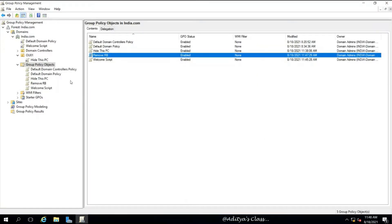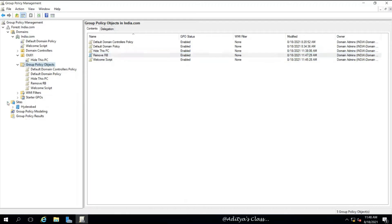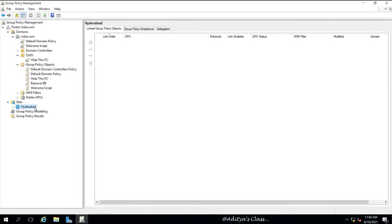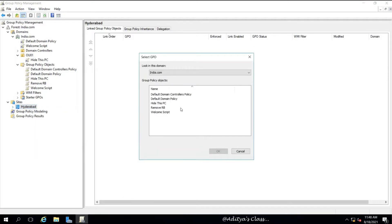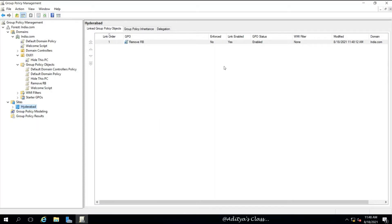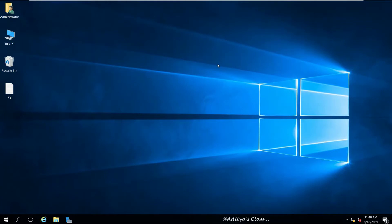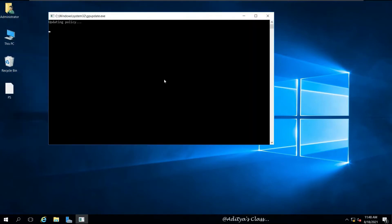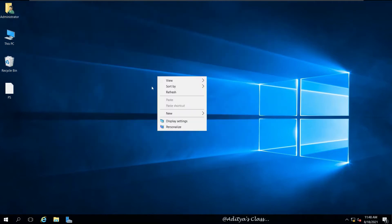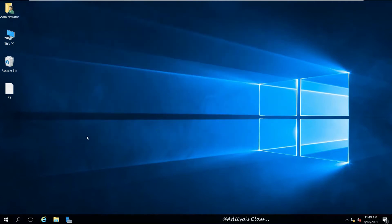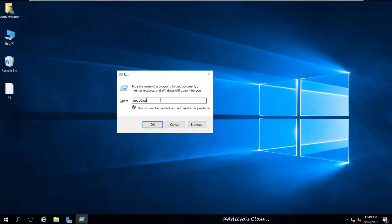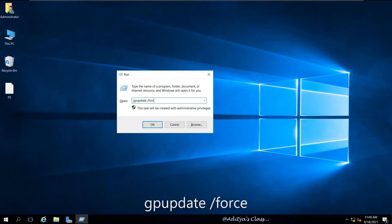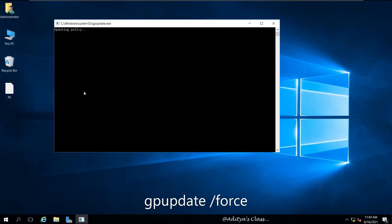Now we need to link this policy to the site. Expand Sites, select the site name, and select 'Link an Existing GPO'. Select 'Remove RB' to apply it at site level. Since the policy is applied at the site level, it will affect the domain under it and also the OUs within that domain. Run gpupdate or gpupdate /force to ensure the group policy definitely gets updated.